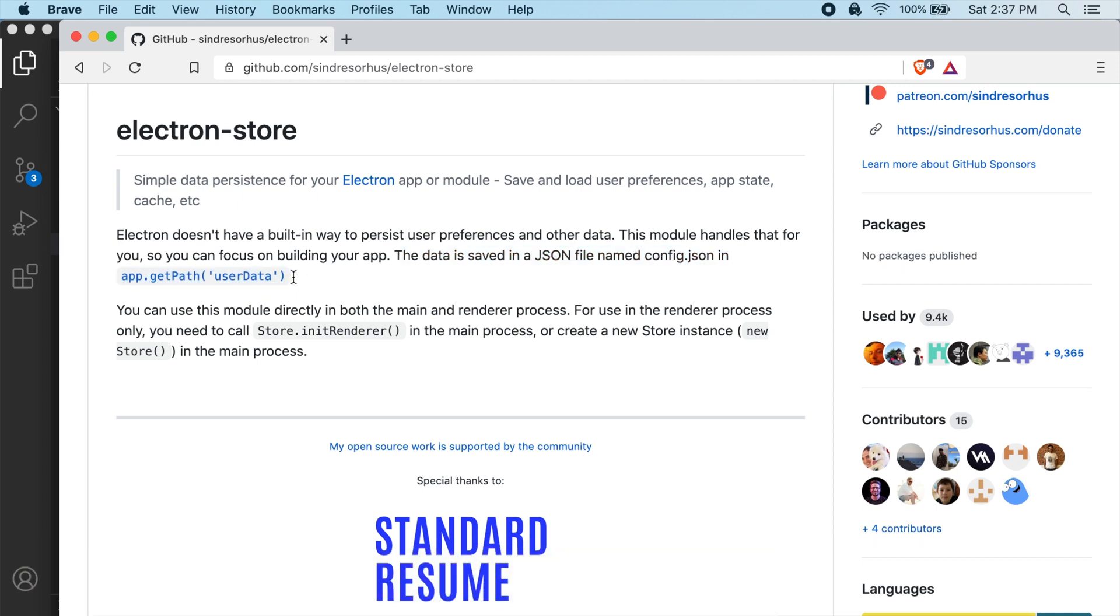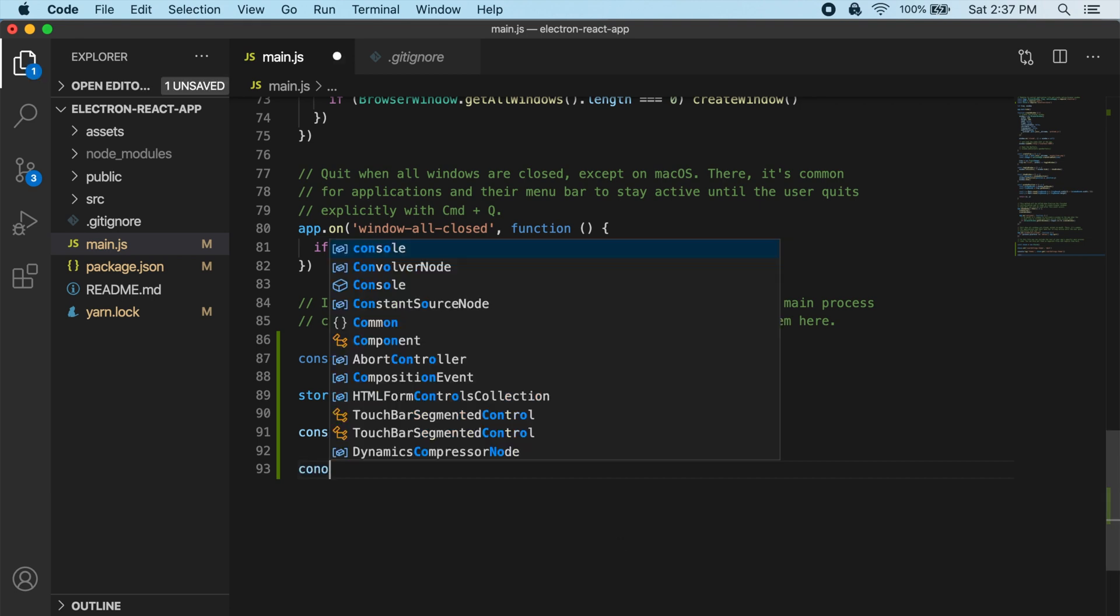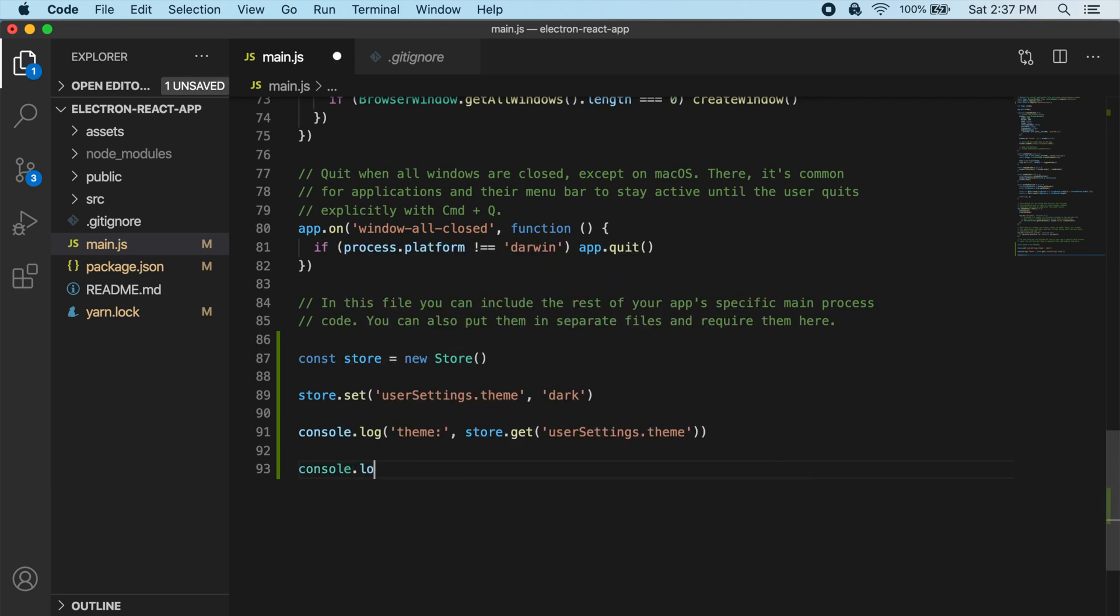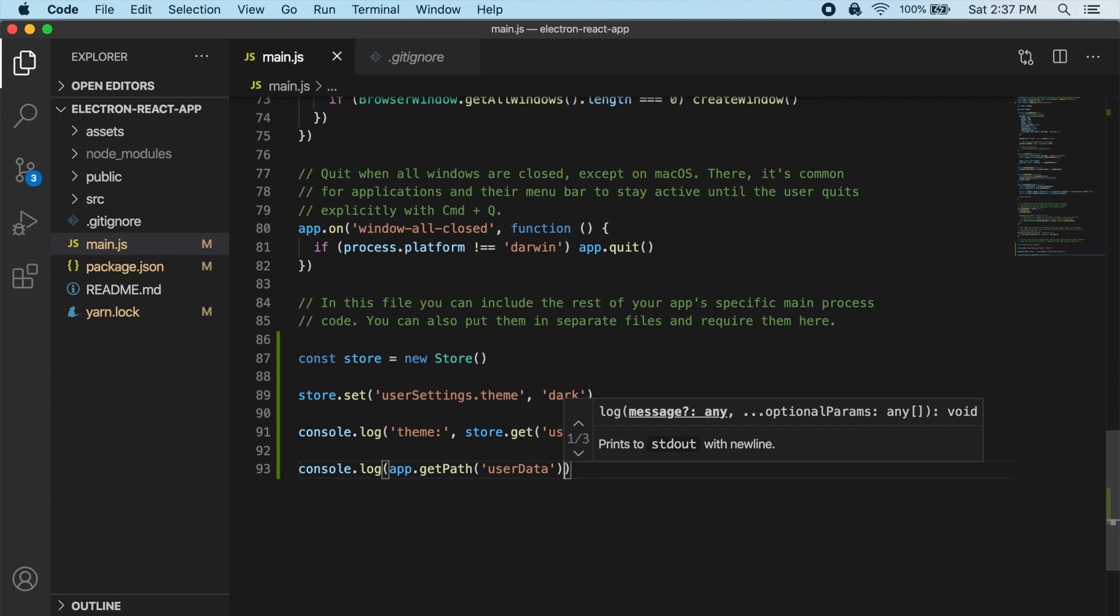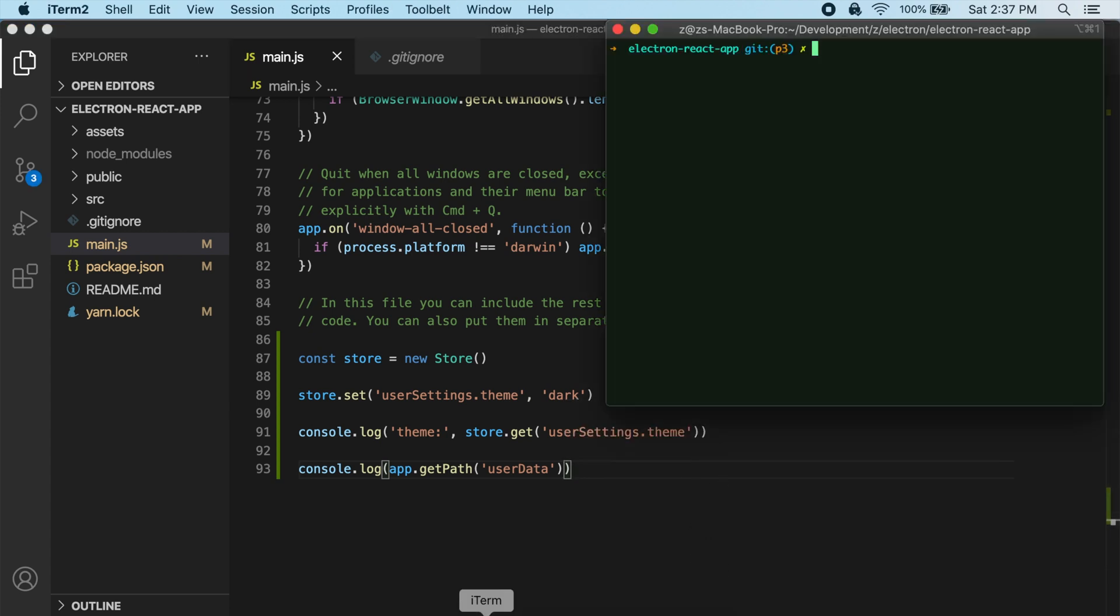So let's actually take a look at this. So if we just copy this and back inside of our main.js file, if we just console log app.getPathUserData. Let's see what happens now if we start our app again. So I'm going to yarn electron-react.